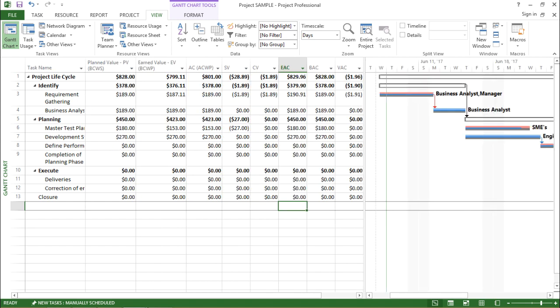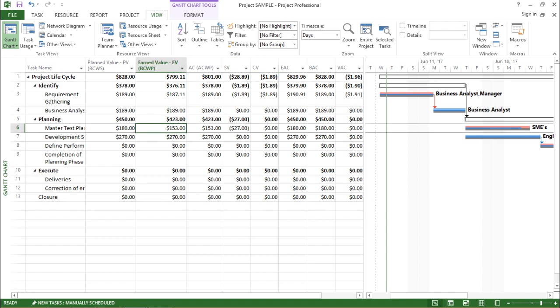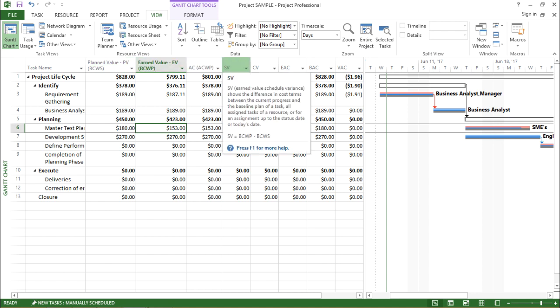The moment I hit Apply, there are some changes on my screen. Previously I used to find Duration, Start Date, Finish Date, and Predecessors, but now it has changed to PV that is Planned Value, Earned Value, AC that is Actual Cost, and SV that is Schedule Variance.